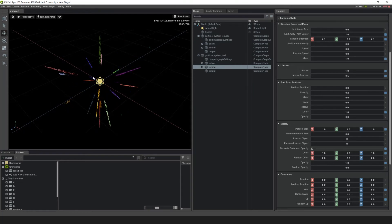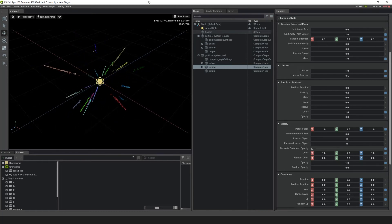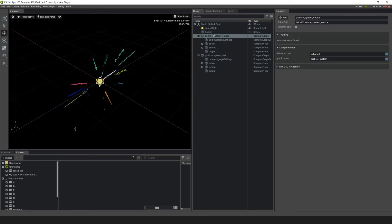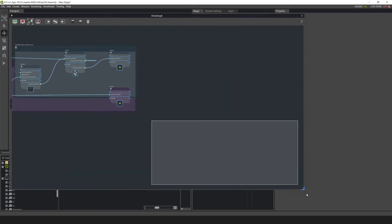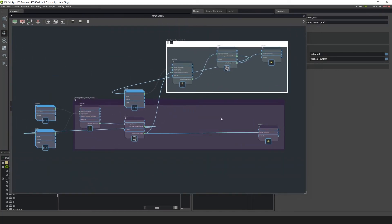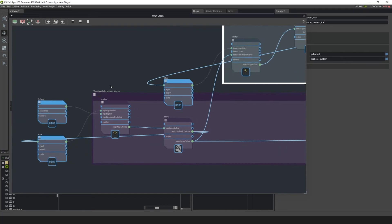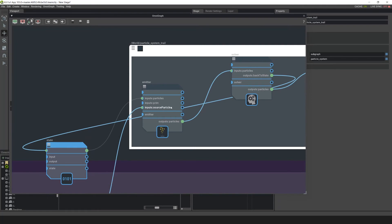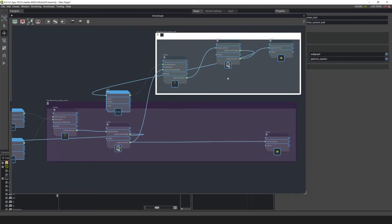I want to do one more thing — right now all the particles are going out in a direction, and I want to give it a little more visual interest by adding a noise field. Let's go into the OmniGraph Editor. Right now there's an output from the solver — this is the particle system source — going up to the particle system trail in the inputs source particles. If you made multiple particle systems and want to connect them, this is how you would do it, with one as a source and the other as a trail.